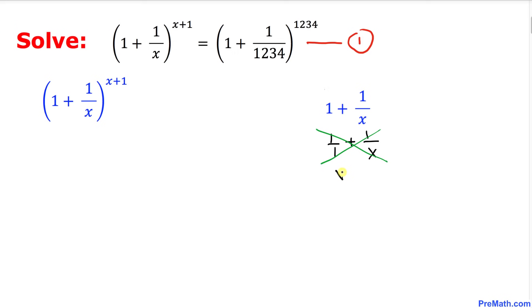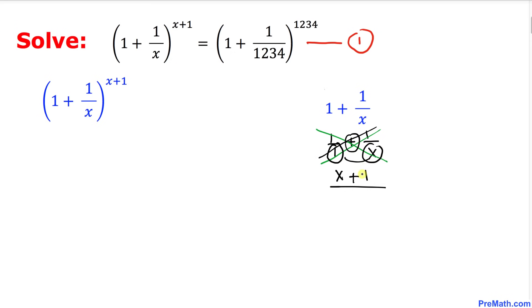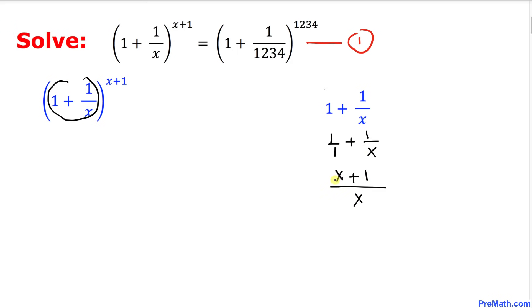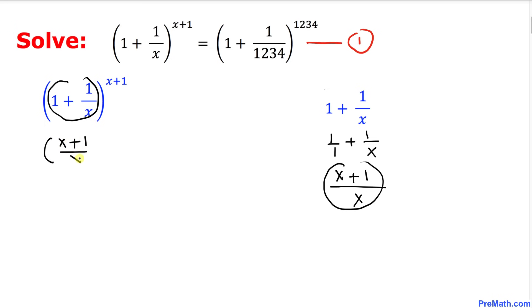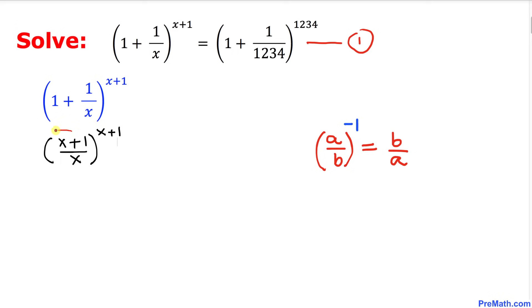One times x is going to give us x, then we put a plus sign, and then multiply the other way: one times one is one. Divided by the denominator, one times x is x. So I can replace this part with the simplified form: x plus one divided by x, and everything is raised to the power x plus one.